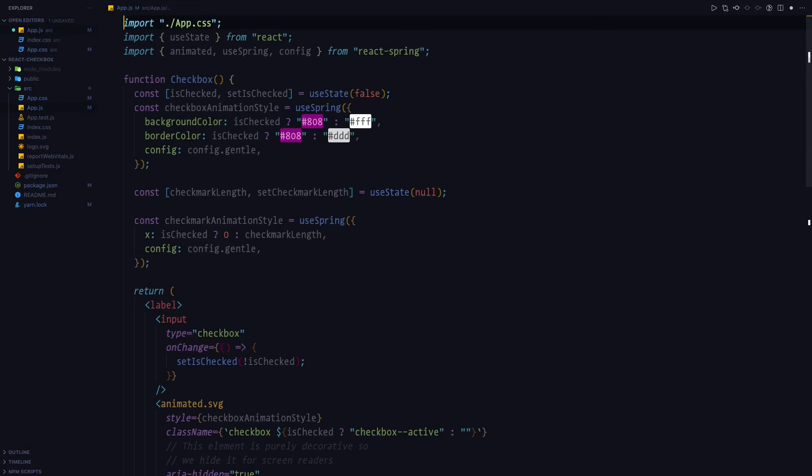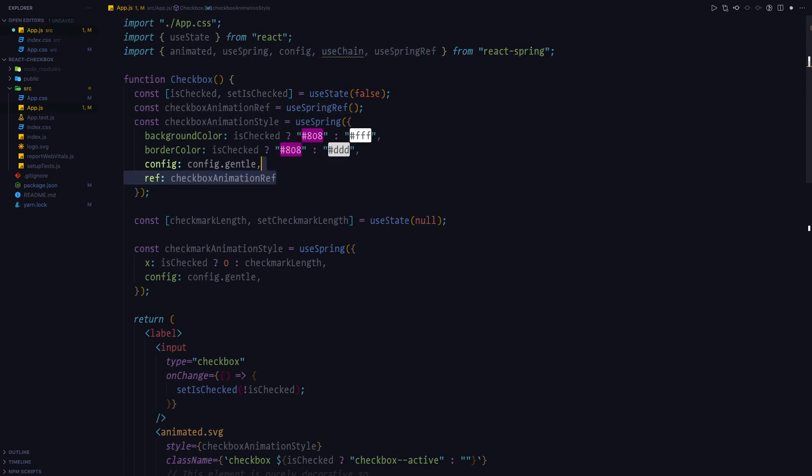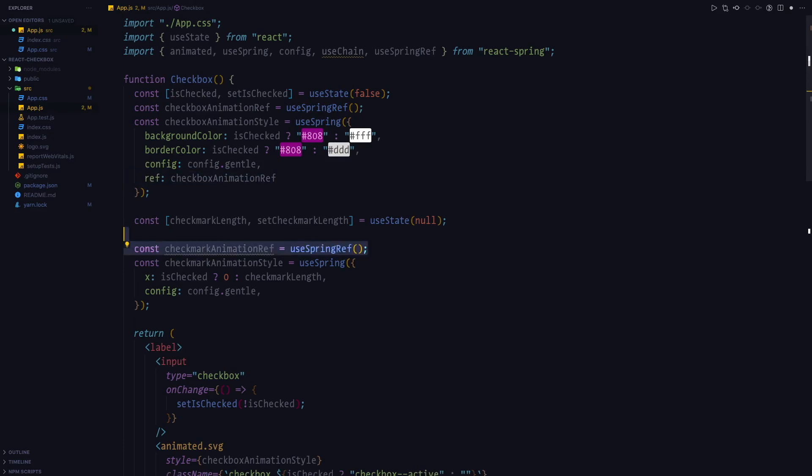So in order to do that, we're going to make use of the useChain hook. In order to use it, we need to pass the reference to the animations that we need to chain. And we're going to use a useSpringRef hook in order to do that. And we'll pass the reference to both checkbox animation style and checkmark animation style.